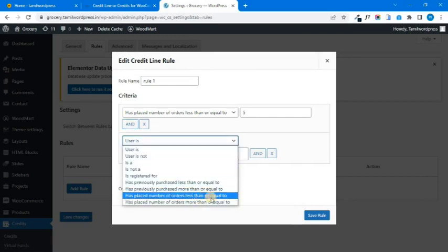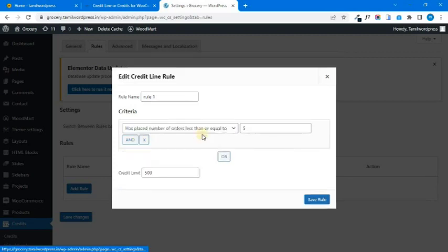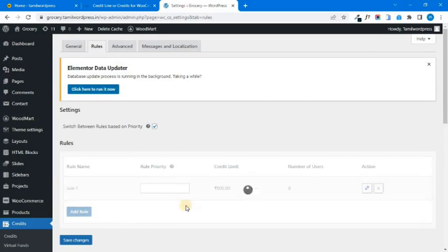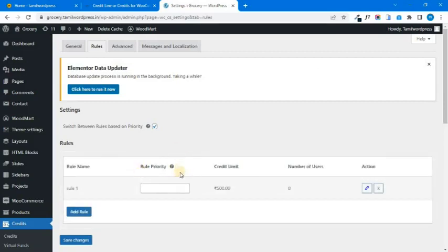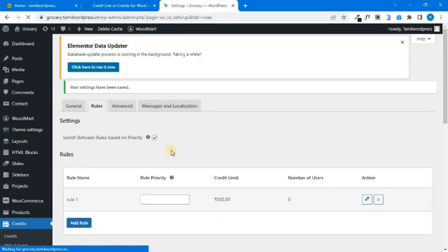For example, if you have any orders, you can get credit for five or more orders. You can select one rule. In the next page there is a rule priority. If you have any rules, you can pay for them and select one order. You can set the rule and save the changes.